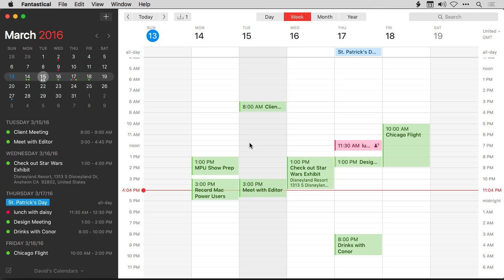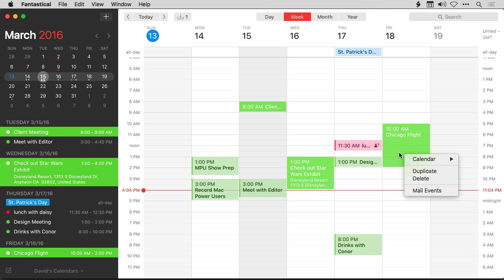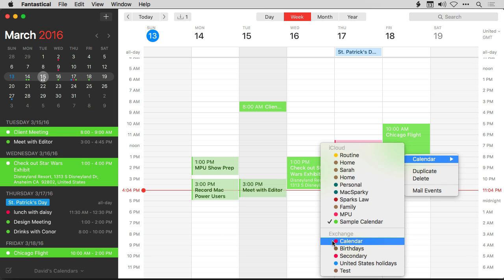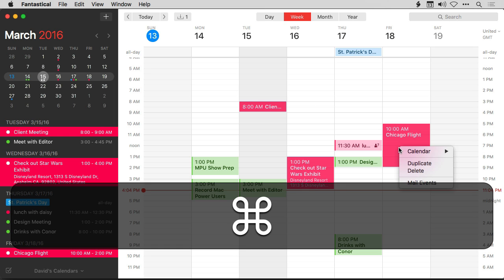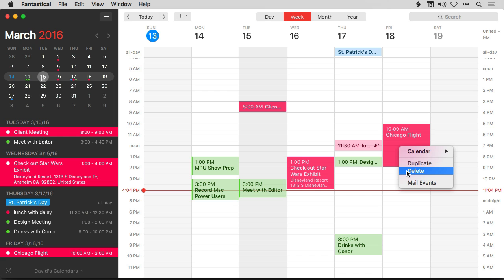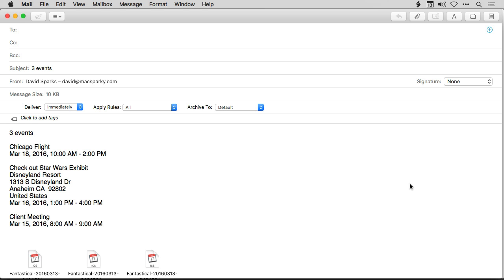One problem with a lot of calendar applications is the inability to work on multiple events at once — that's not the case in Fantastical. You can select multiple events by holding down the Command key. Once you've selected them, you can right-click and do things with them: change them to a different calendar, duplicate them, delete them, or even mail the events to a friend. Working with multiple events is no problem in Fantastical.